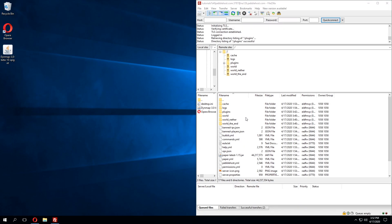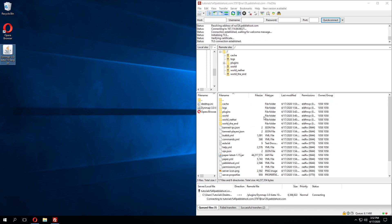So I've connected to my server using an FTP client. I'm using FileZilla and I'm going to take the plugin that I just downloaded and put this in the plugins folder in our server files.